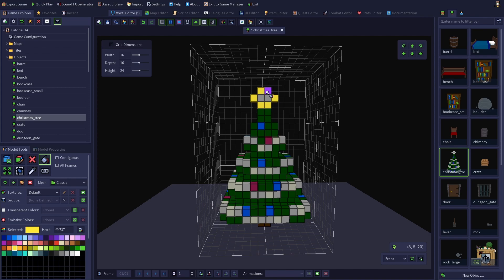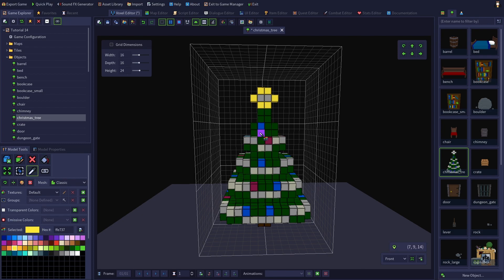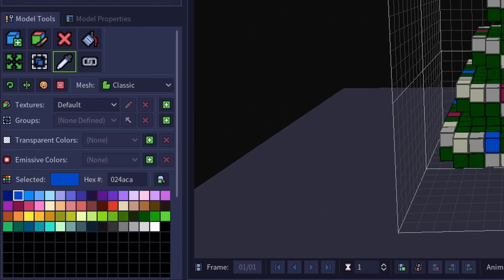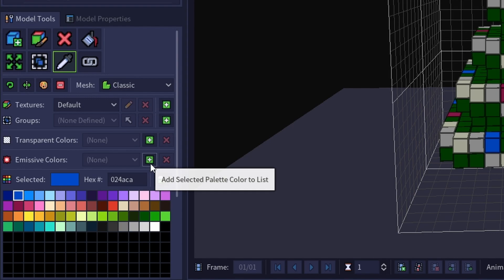Adding an emissive color is very simple and works the same way as adding transparency to a color. Simply have the color you want to add, select it. You can do this by using the eyedropper tool on the color you wish to add. Then click on the green plus button next to the emissive colors drop down.